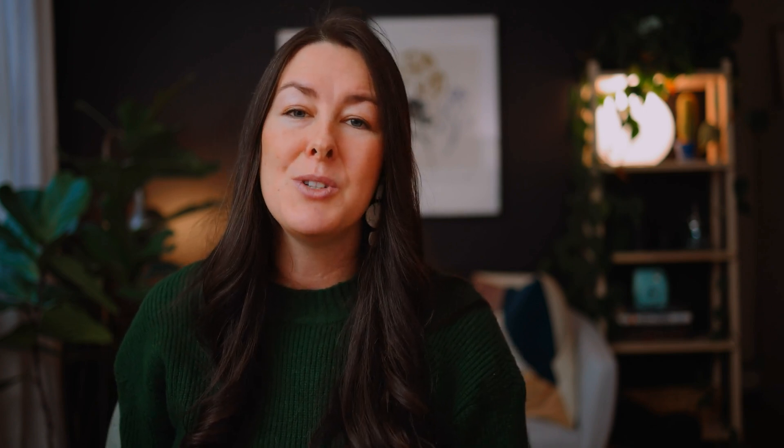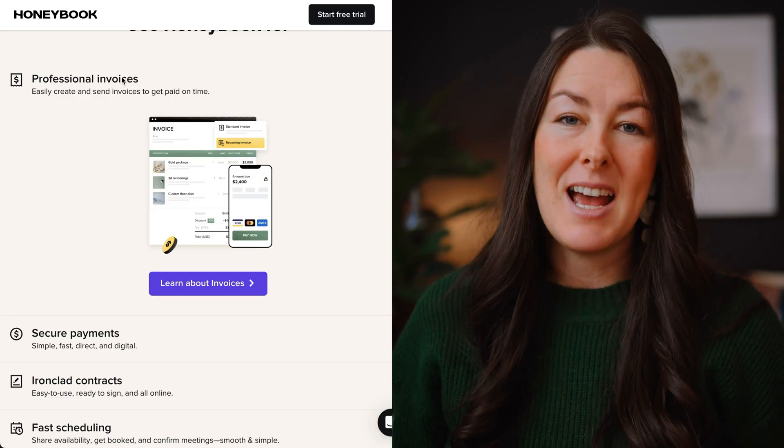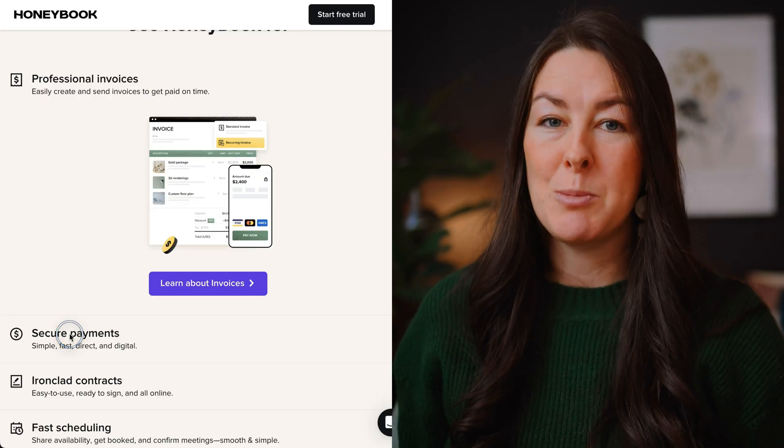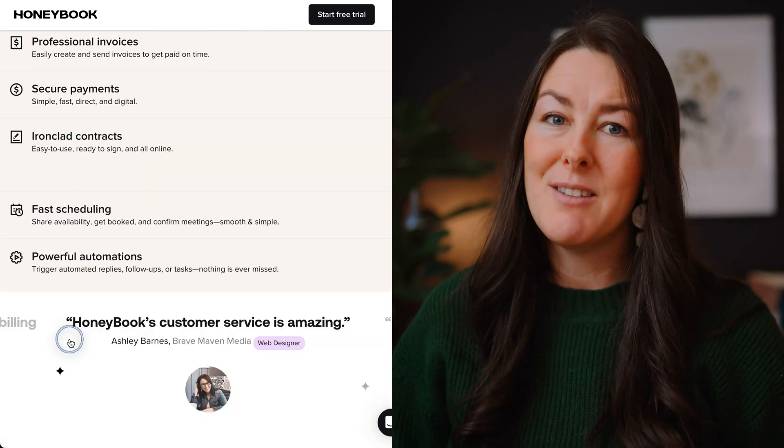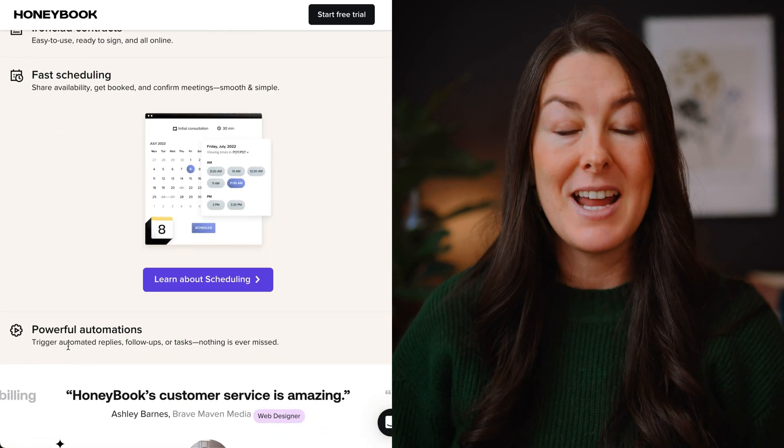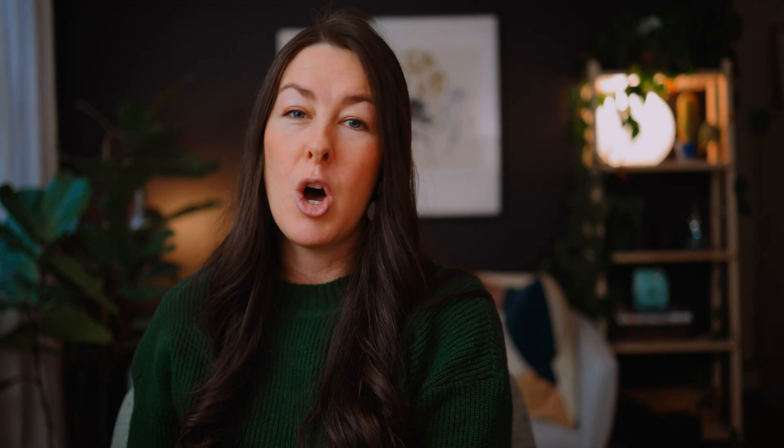I use HoneyBook as my client management tool. As a service provider, HoneyBook allows me to send proposals, contracts, and invoices, collect payments, get contracts signed, and basically track my client all the way through from inquiry to the offboarding process at the end of the project. If you want to check out HoneyBook, you can grab it now for 50% off — I'll include a link in the description below this video.